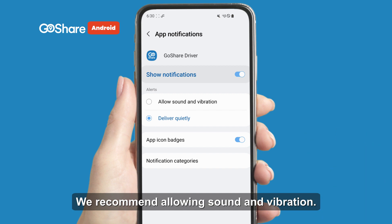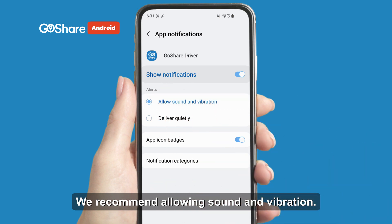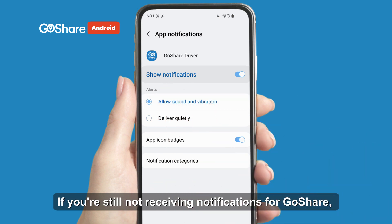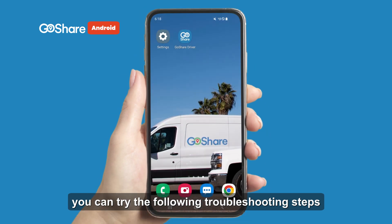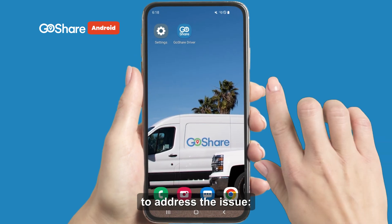Toggle on the switch for Allow Notifications. We recommend allowing sound and vibration. If you're still not receiving notifications for GoShare, you can try the following troubleshooting steps to address the issue.